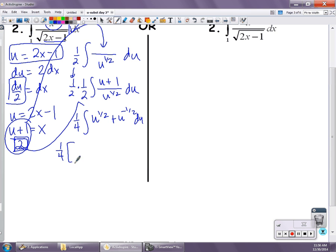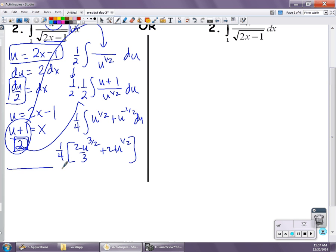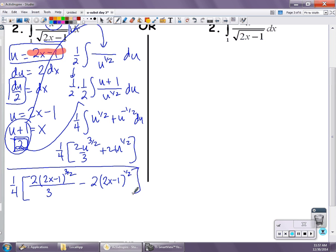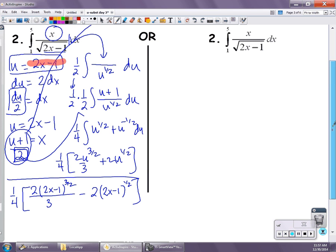I'll take the 1/2 in the denominator, move it out front — so I have a 1/2 that was already there and a 1/2 coming from here — making that (u plus 1) over u to the 1/2 du. That's the same as 1/4 times (u over u to the 1/2) plus (u to the negative 1/2) du, which simplifies to 1/4 times (u to the 1/2 plus u to the negative 1/2) du. I find the antiderivative: 1/4 times (u to the 3/2 times 2/3 plus u to the 1/2 times 2). I substitute back u equals 2x minus 1: that gives me 1/4 times (2(2x minus 1) to the 3/2 over 3 minus 2(2x minus 1) to the 1/2), evaluated from 1 to 5.